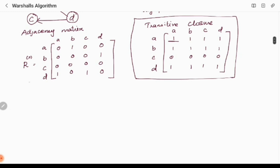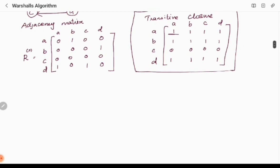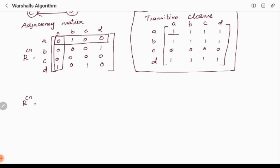From R0 we have to find R1. To find R1, we select the first row and first column from the adjacency matrix. We write the first row and first column as-is into R1 — no change. The selected first row and first column are retained directly.